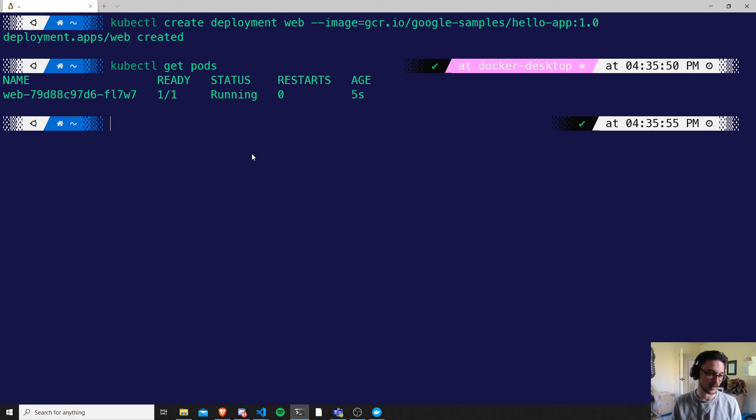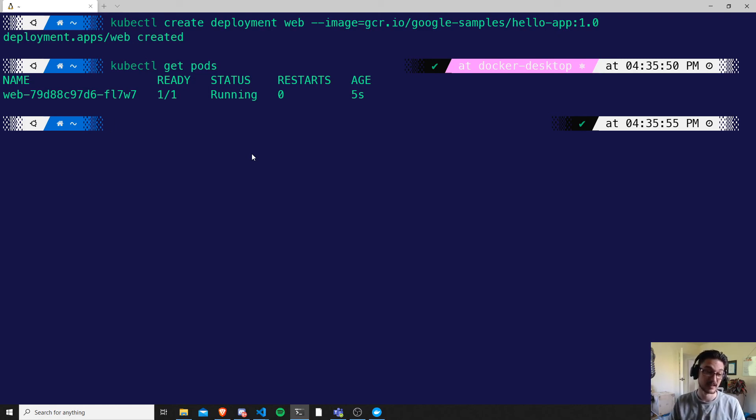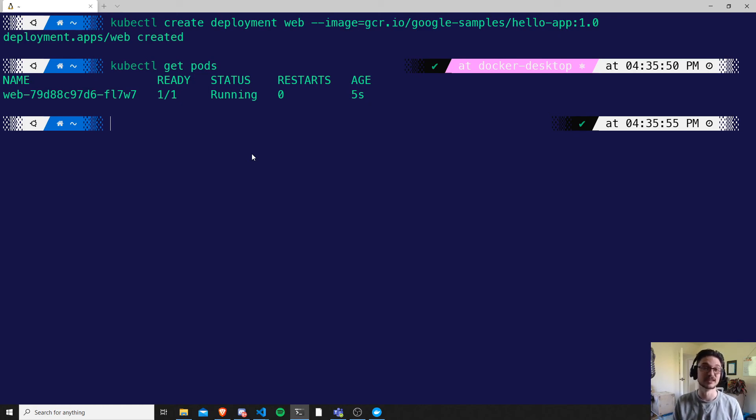So I hope that helped you with understanding how you can go about getting Docker and Kubernetes set up locally for testing and just for a learning sandbox as well. So I hope you enjoyed the video and I'll see you in the next one. Thanks.